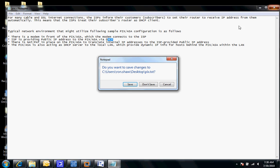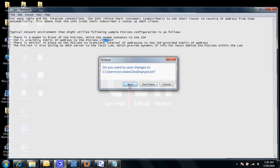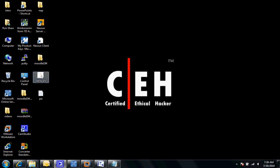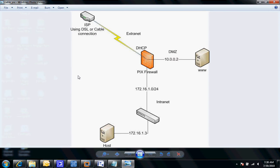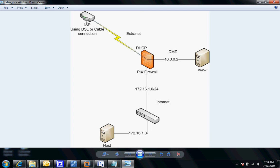I'd like to show you this particular topology here and how we're going to be setting up and going through the configuration steps. As you can see, this is the ISP router and this could either be DSL, cable connection, doesn't matter.